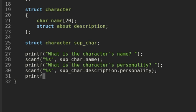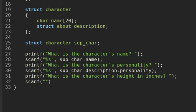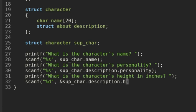And then we'll do another printf: 'What is the character's height in inches?' And then we'll do a scanf with %d, and we're going to have to put an ampersand in front. And we'll do sup_character.description.height.